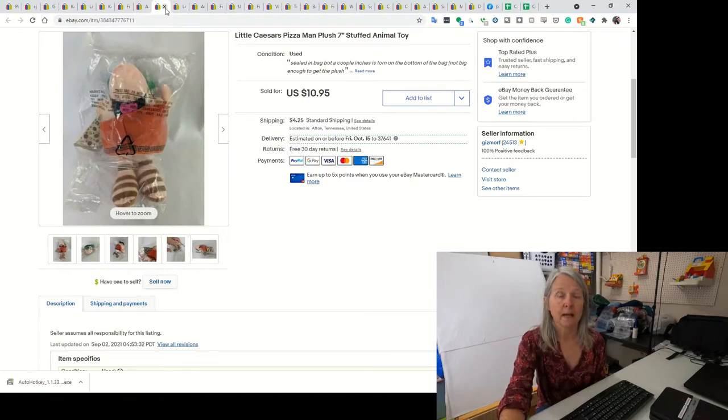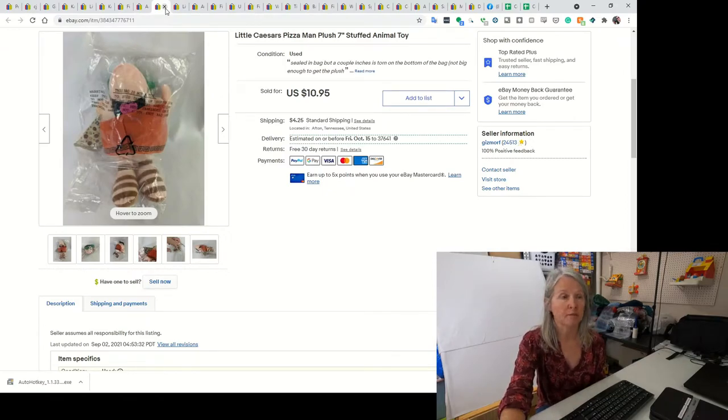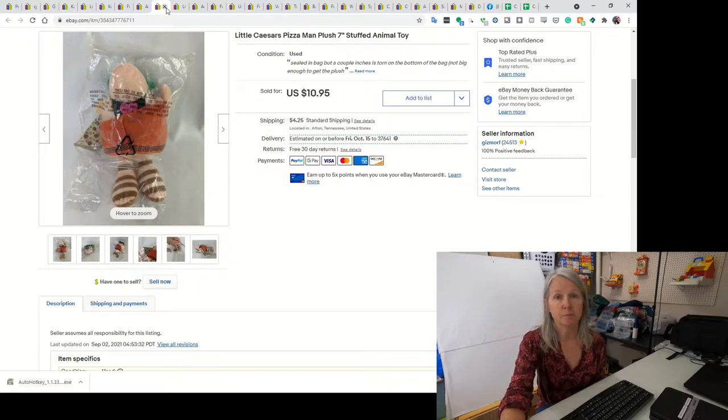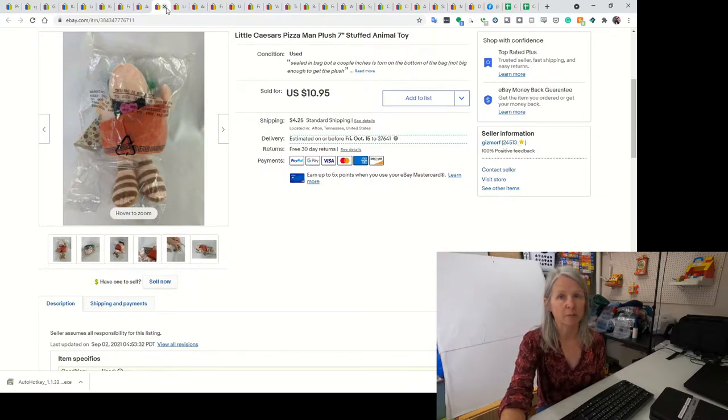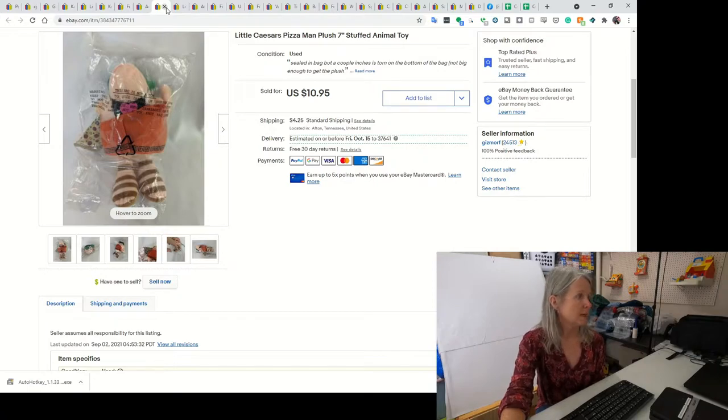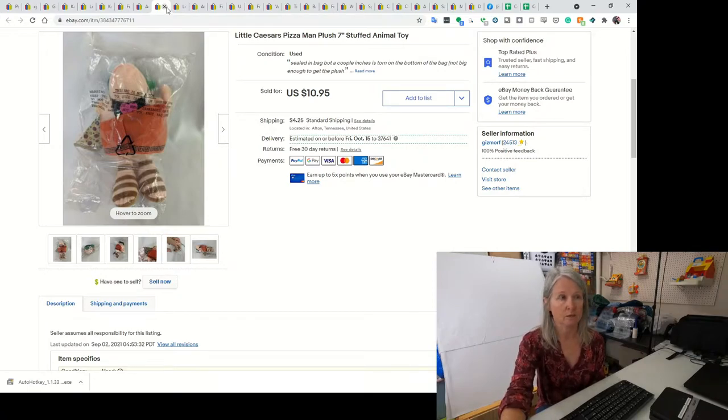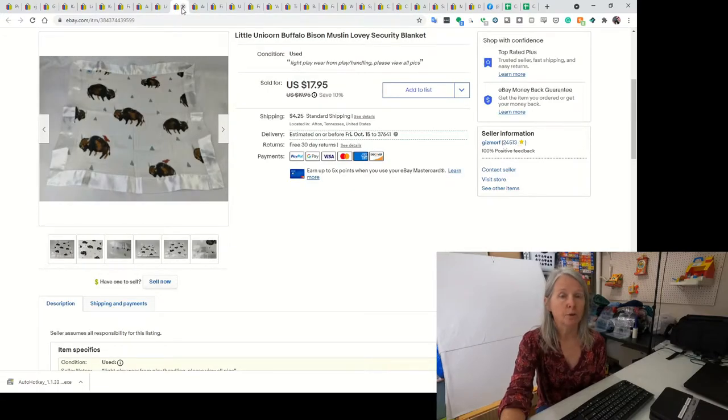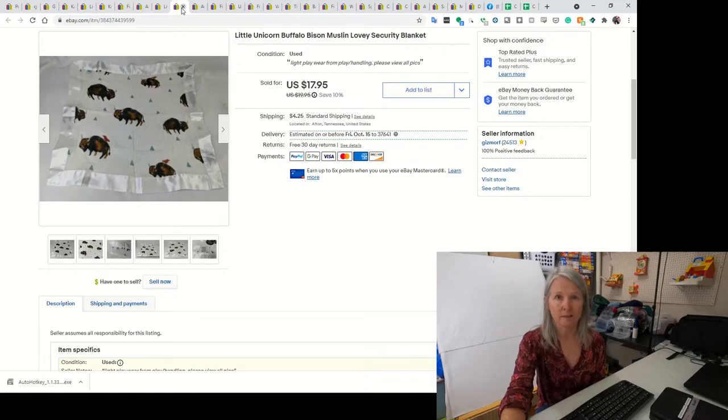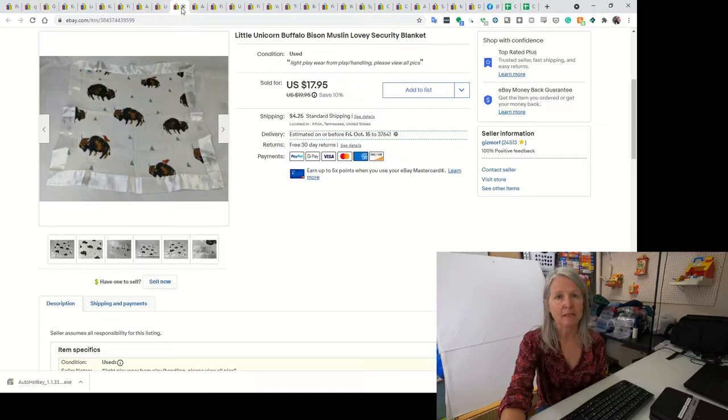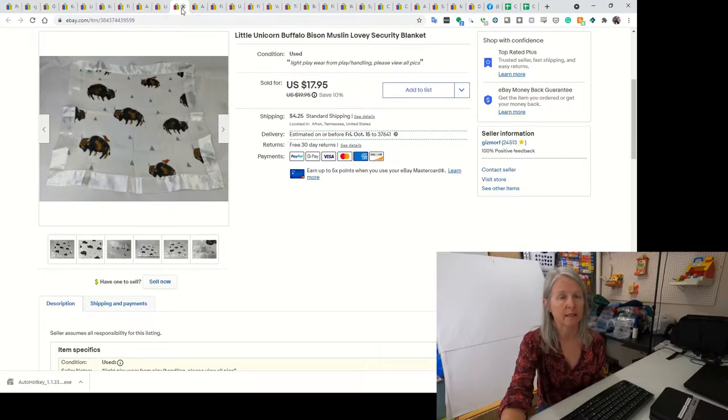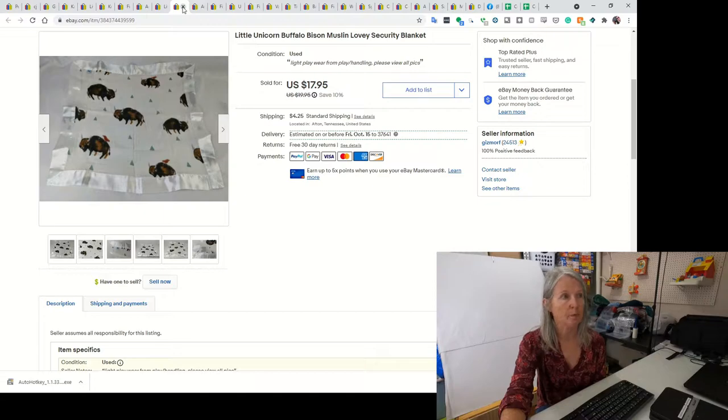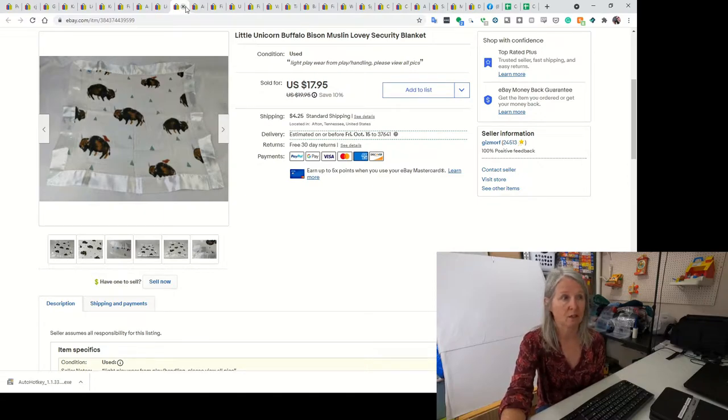This is from my online auction that I keep putting videos out on. This is the Little Caesar's Pizza Man. He was still in his bag, but the bag had some issues. I ended up selling him for $10.95. This is a Little Unicorn Buffalo Bison Lovey. Such an odd thing to have on a lovey. I picked it up at a consignment sale in a baggie for a dollar. I ended up selling the lovey for $17.95.